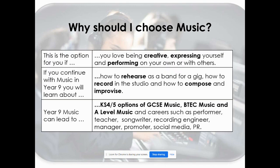Why should you choose music? This is the option for you if you love being creative, expressing yourself and performing on your own or with others. In Year 9 you'll learn how to rehearse as a band for a gig, how to record in the studio, and how to compose and improvise. Year 9 music can lead to Key Stage 4 and 5 options such as GCSE music, BTEC music and A level music, and careers such as performer, teacher, songwriter, recording engineer, manager, promoter, social media or PR.